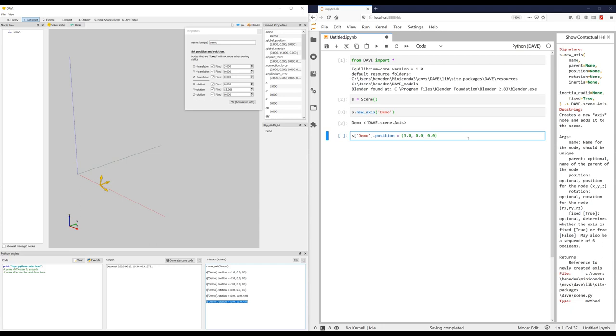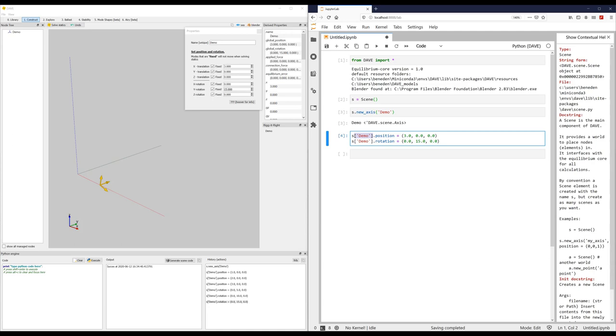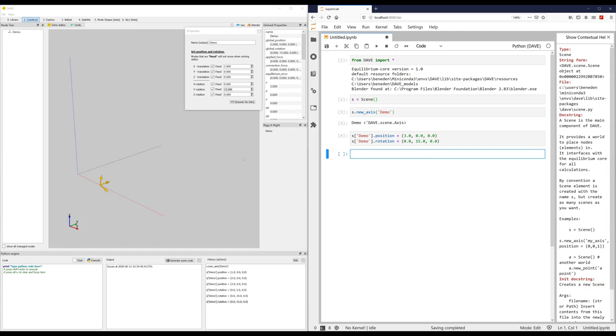Copy it, paste it here. So this is actually quite readable Python code. I mean, it just says from the element or the node with the name demo, change the position to 3, 0, 0. And from that same node, scene dot node demo property rotation, change that to 0, 15, 0. Okay, so far so good.